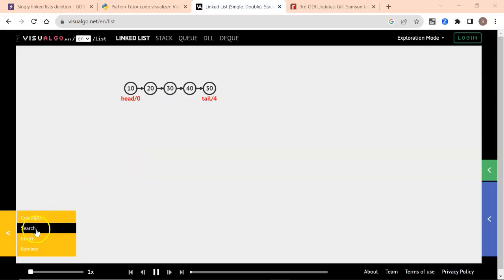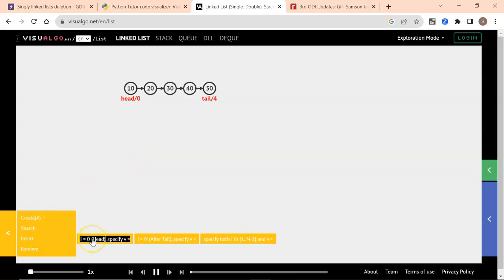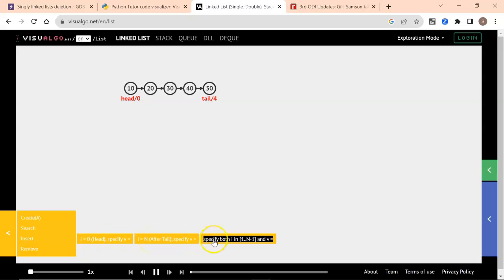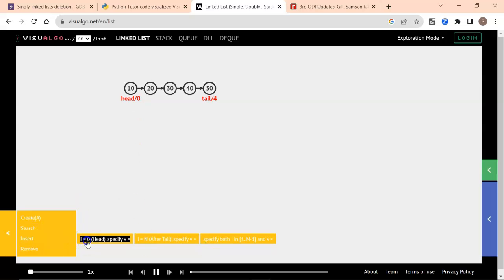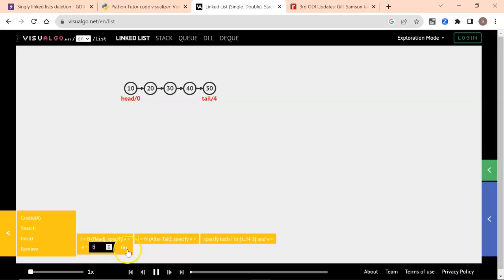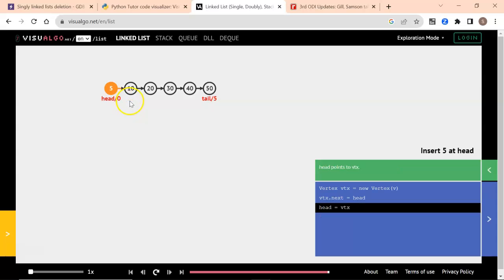Insertion has three properties. One is you can insert at the head or before the head, you can insert after the tail, and you can insert in between. If you want to insert something before the head — let's say we are inserting 5 before 10 — the head node would move to the left. It was initially pointing to 10, now it moves to 5.